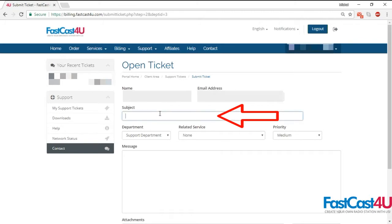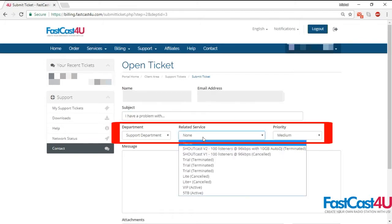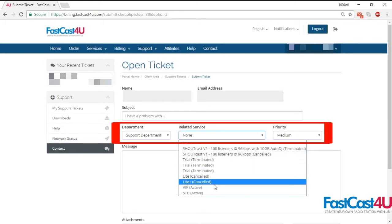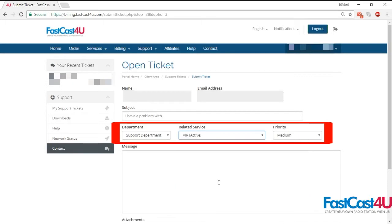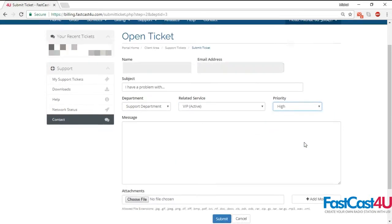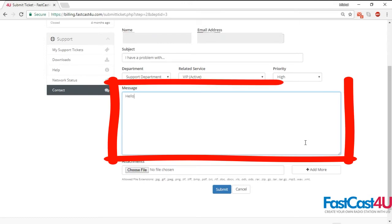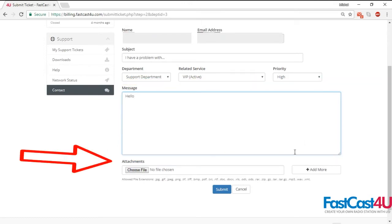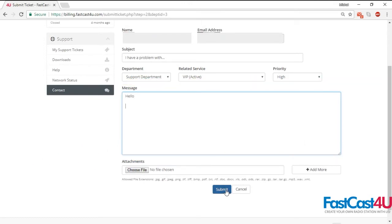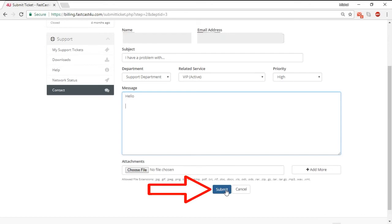Enter the subject of your message, choose a related service and the priority of the ticket. Type in your message, attach any case-related files if you have any, and click the submit button.